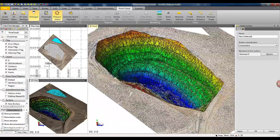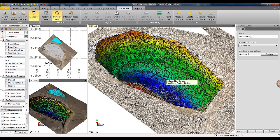That concludes our video on the new point cloud engine inside Trimble Business Center version 3.20.